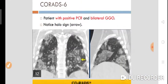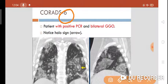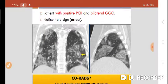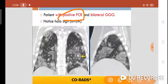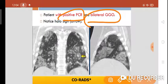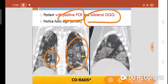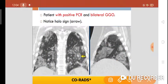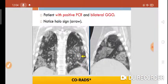CO-RADS score 6 means there is no doubt — the patient has a positive RT-PCR with bilateral ground glass opacities. A 'halo sign' is visible on CT, indicating development of pneumonia with bilateral ground glass opacities. This is a clear-cut case of COVID-19 illness.